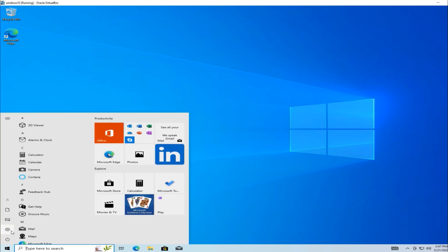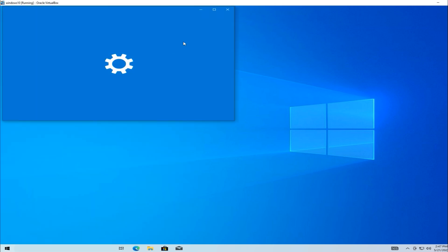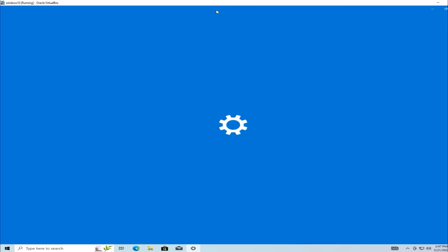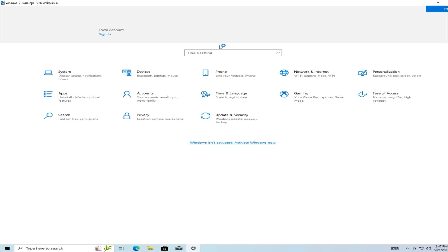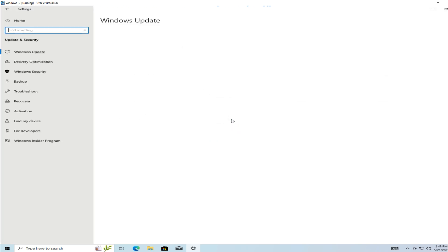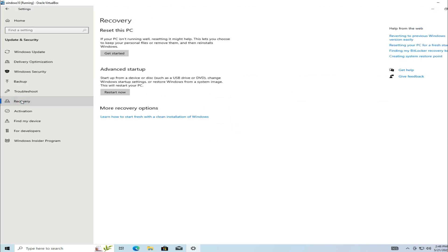Go to Settings. Select Update and Security. Click on Recovery in the left-hand menu.